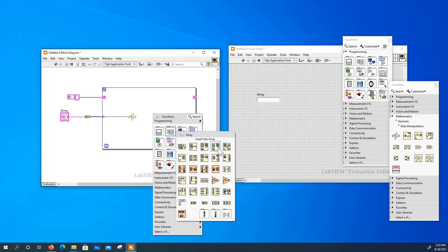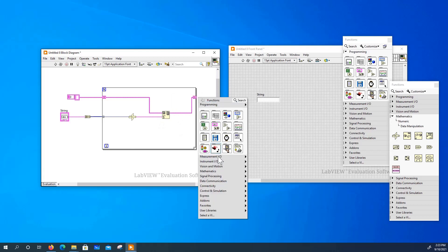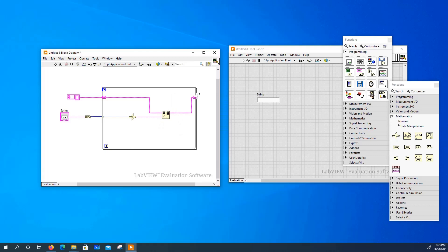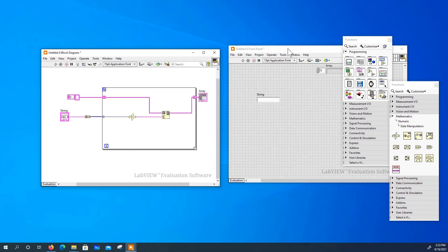We would like to insert this character into the array. Create an indicator.